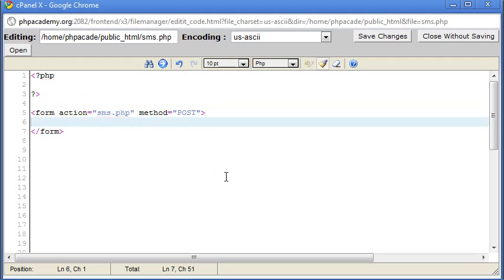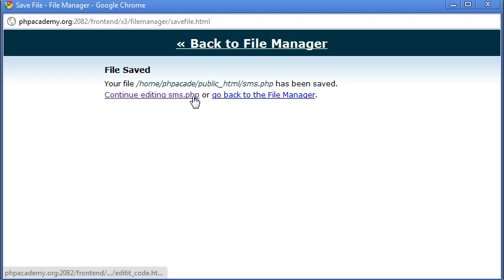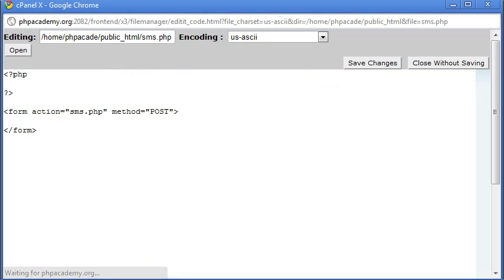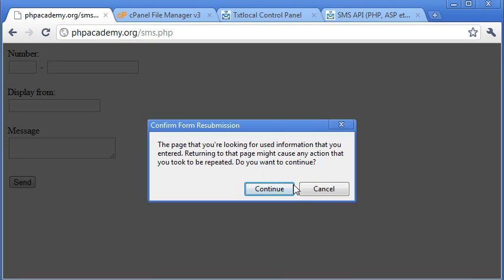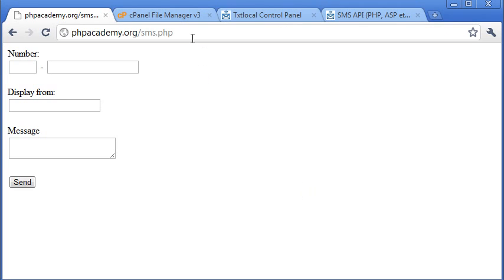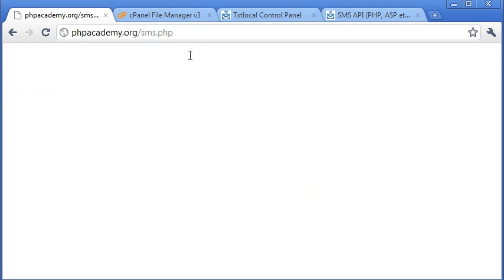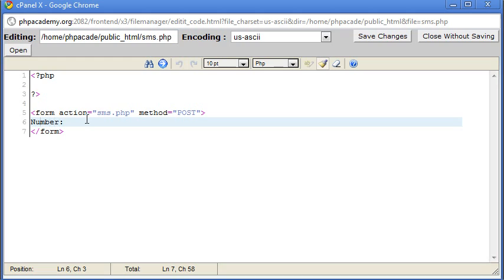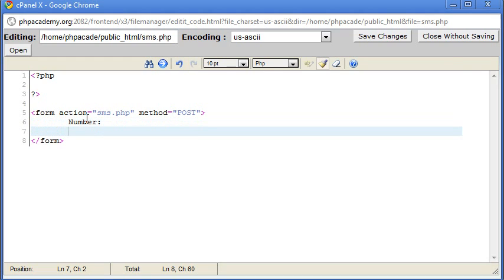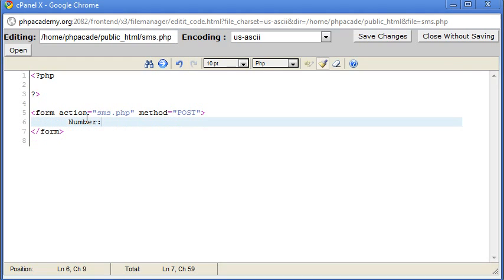And the first thing we want it to say, let's just save this quickly, and back to there. Let's refresh this. Okay, so we've got a blank page at the moment. Okay, so inside here we're going to need the number. So we'll say number, we'll break down.